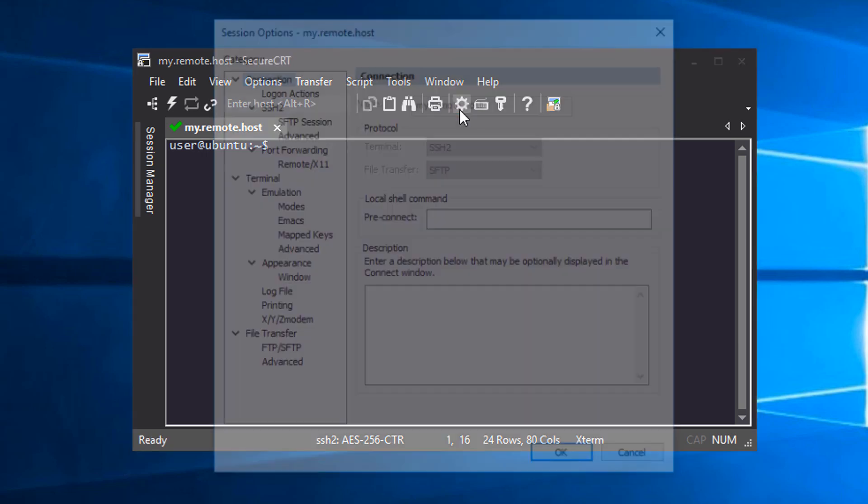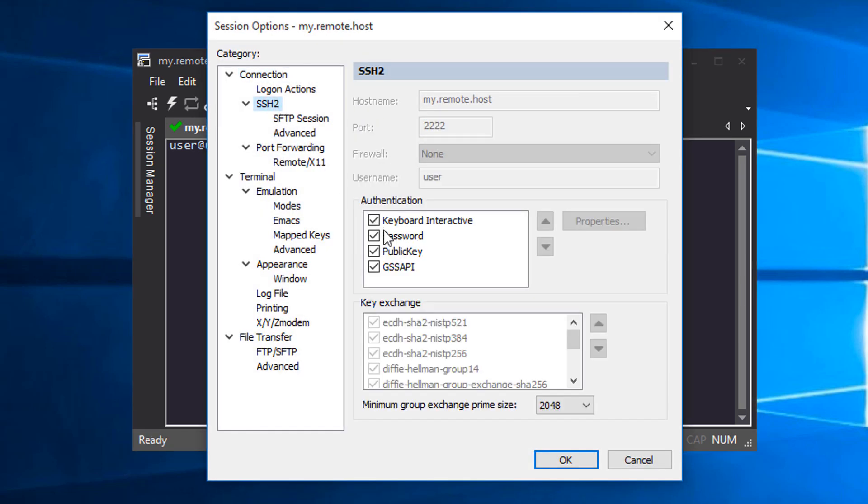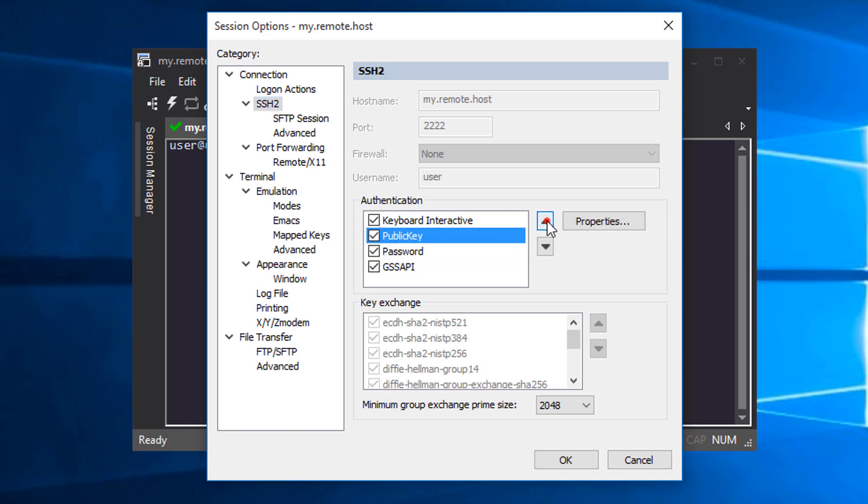In the SSH2 category, I'll make sure that the public key authentication method is enabled, move it to the top of the list, and press the properties button.